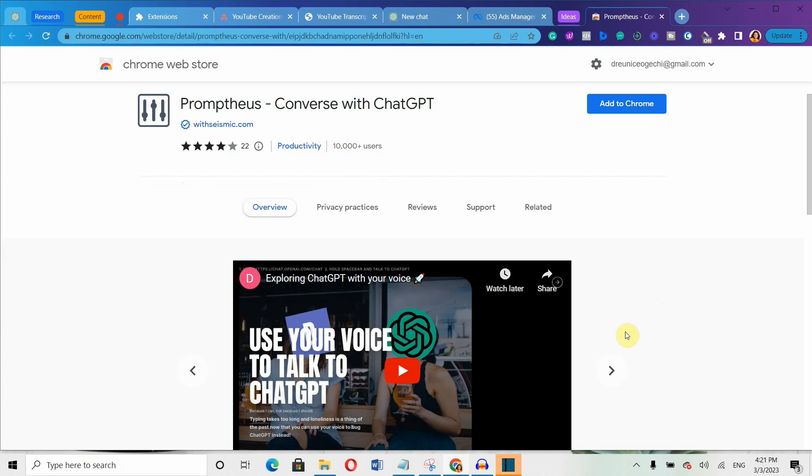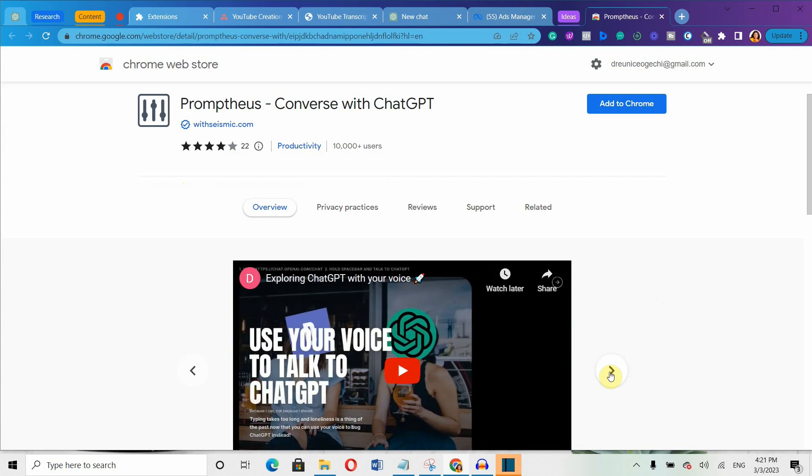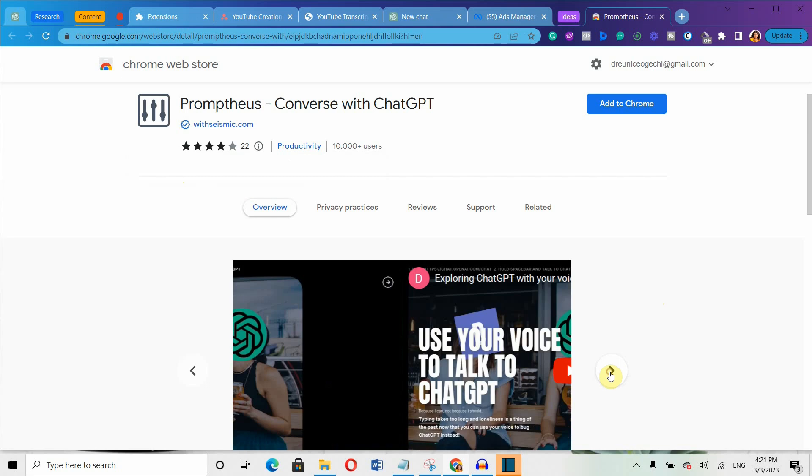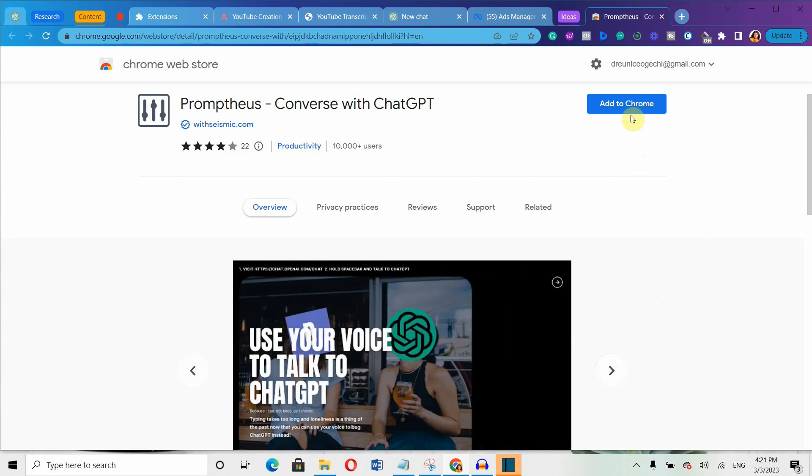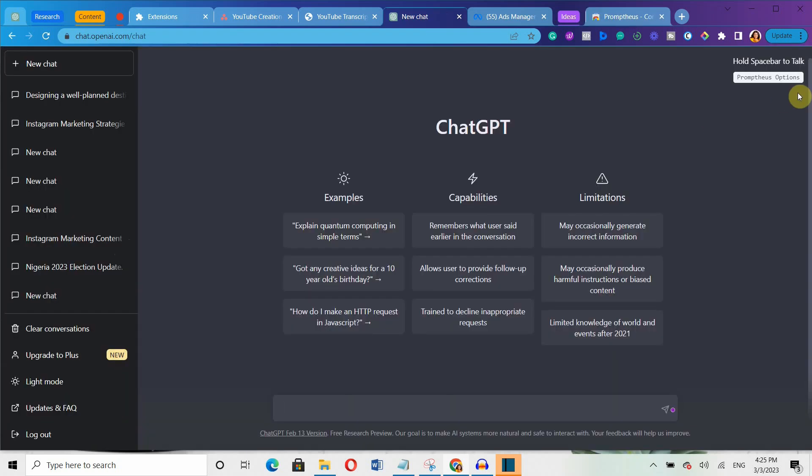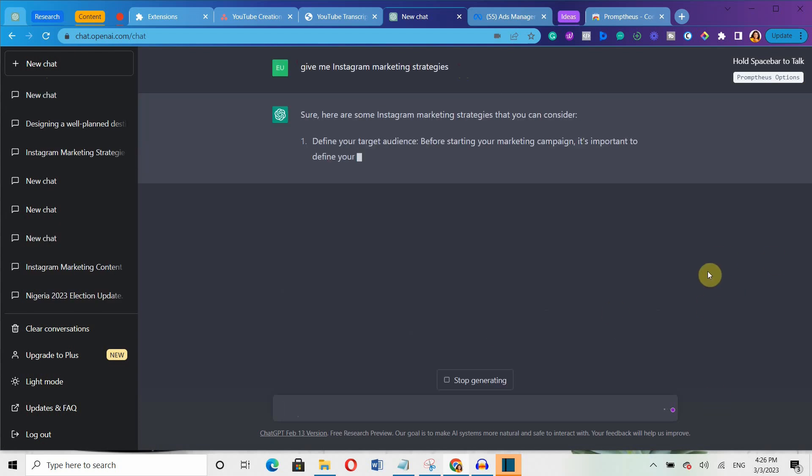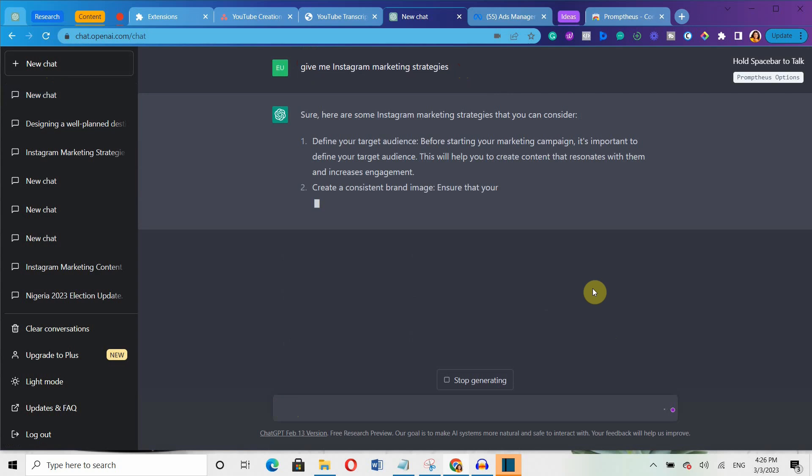The second best extension on this list is called Promptails. It's an amazing ChatGPT Chrome extension that can help you to create top-notch content using your voice. Simply install the add-on and it will appear on the top right side of your ChatGPT conversation window. Then hold down the spacebar to activate the microphone and start talking directly to ChatGPT.